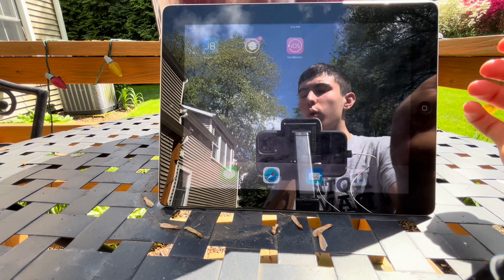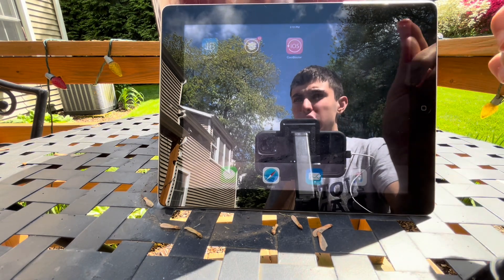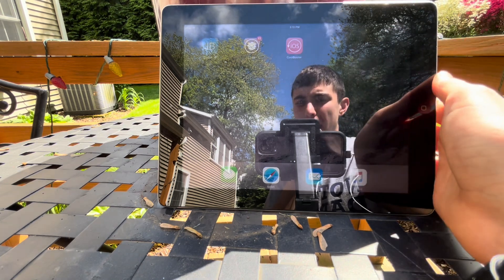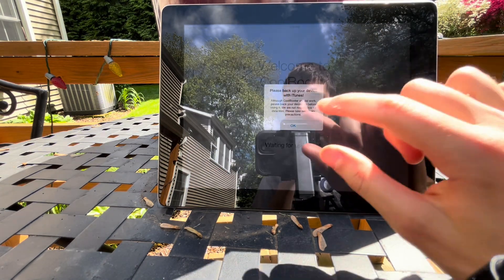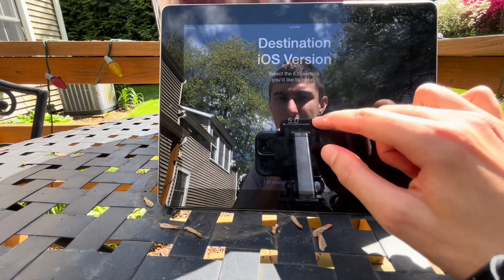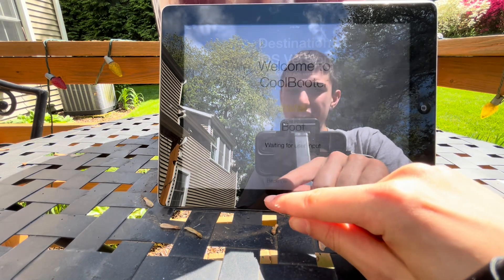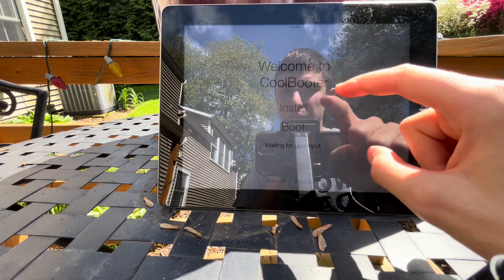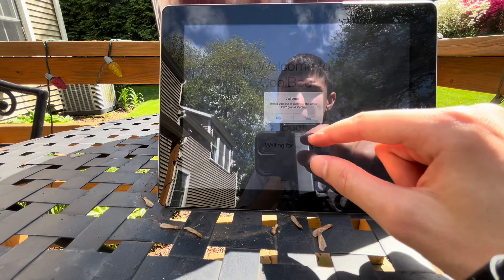Then you'll go and install the repo coolbooter.com. Once you get CoolBooter installed, you have to select version 1.4 of CoolBooter — that's what makes it work best. Once that's downloaded, you'll open the CoolBooter app on your iPad. It's basically going to say you can select Install, and they recommend going to 5.1.1. Click 'I'm ready,' skip the custom boot logo, and enable verbose boot.